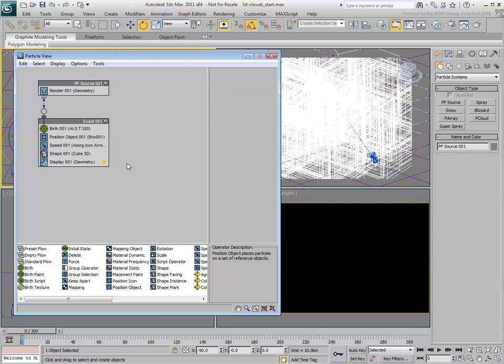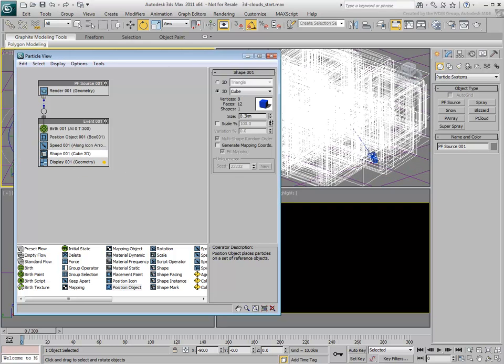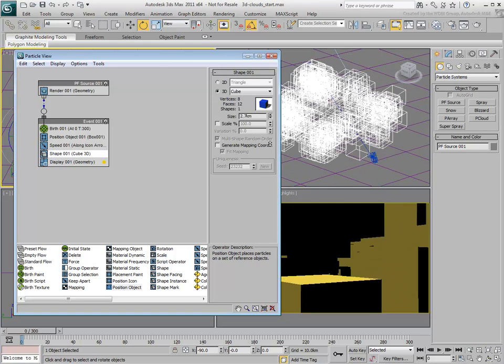It is obvious at this time that the particles are huge. That can be easily fixed by changing the size value of the particle shape operator.